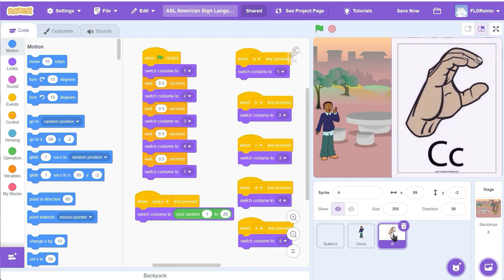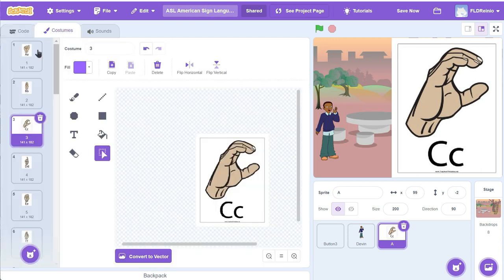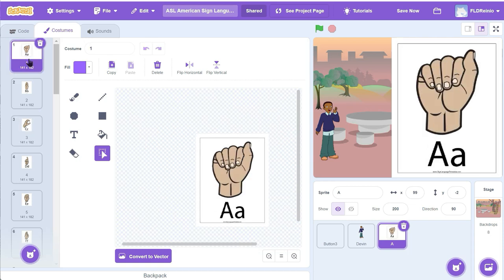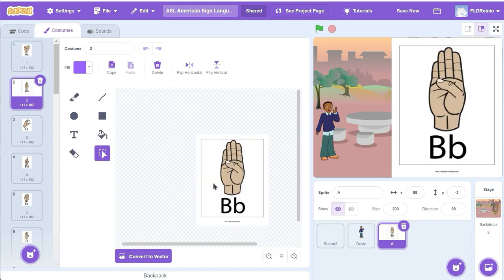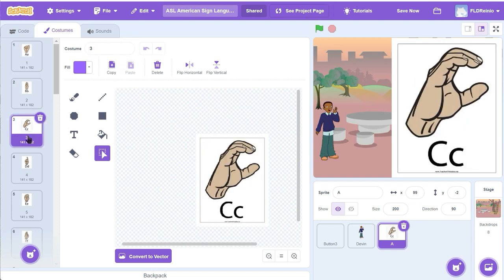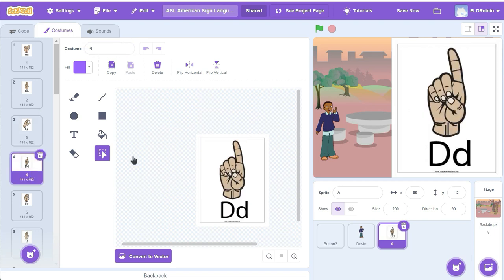Here's the code for the different sign language letters. You'll notice here that I've got a bunch of different costumes. For example, here's costume A and it's the letter A and it's called number one. Here's the letter B and it's called costume number two. Here's the letter C and it's called costume number three. Here's letter D and it's called costume number four.